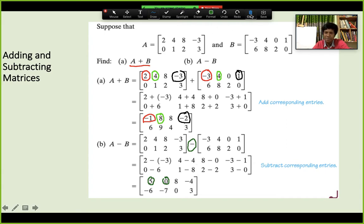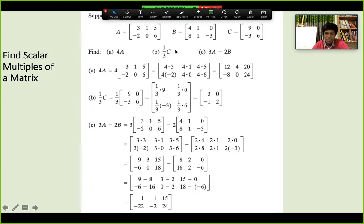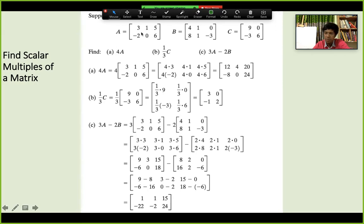Now the scalar multiple of a matrix. Given matrix A = [3, 1, 5; -2, 0, 6], to find 4A we just multiply all numbers by 4: 4×3=12, 4×1=4, 4×5=20, 4×(-2)=-8, 4×0=0, 4×6=24. The same applies for any scalar like one-third — just multiply all entries by that number.